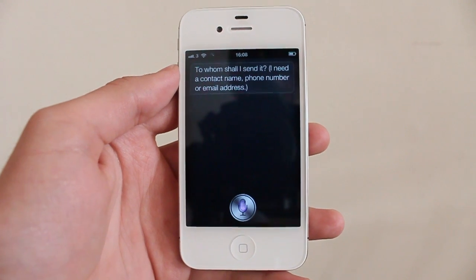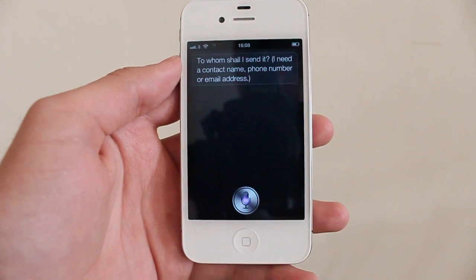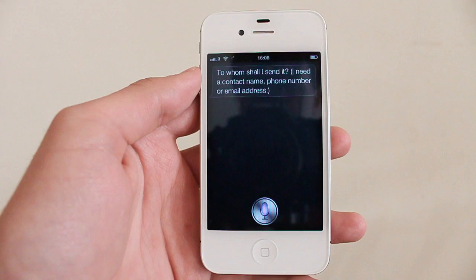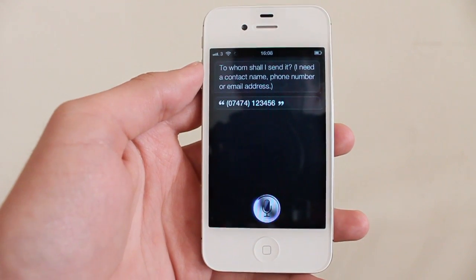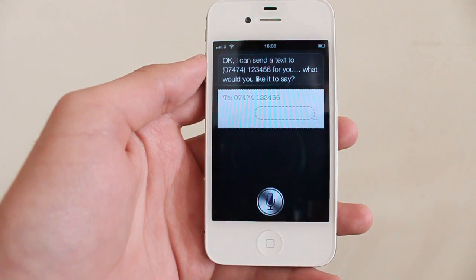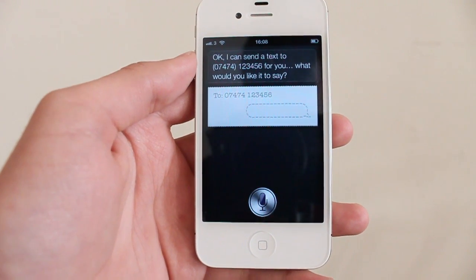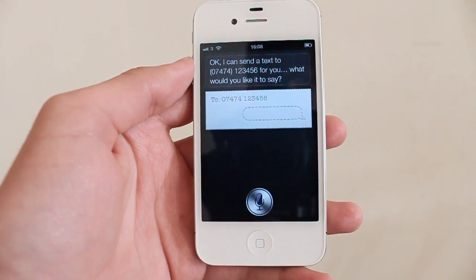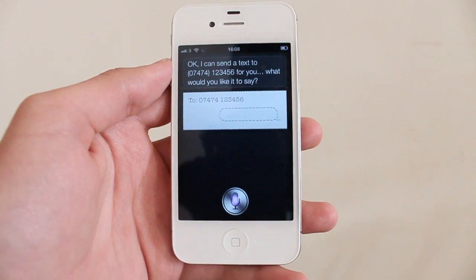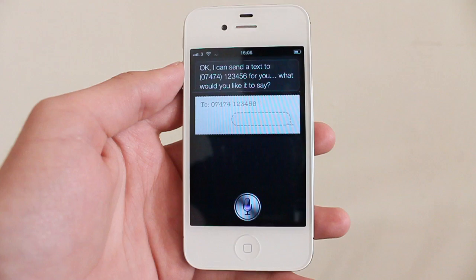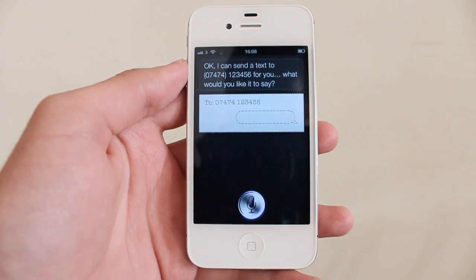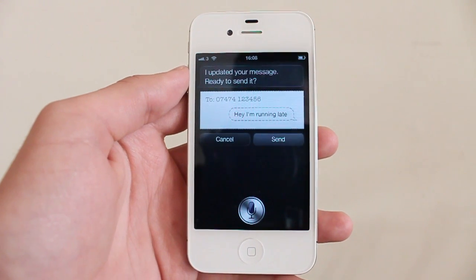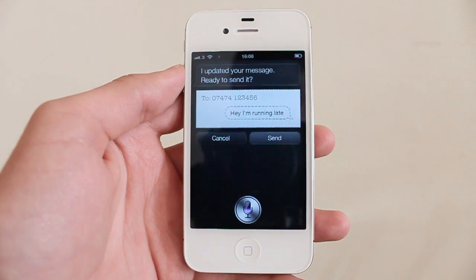We send a text to 07474 123456 saying 'Hey, I'm running late.' Siri updates the message and asks if we're ready to send or want to cancel.